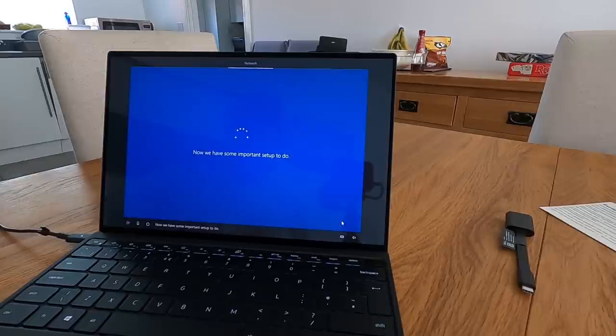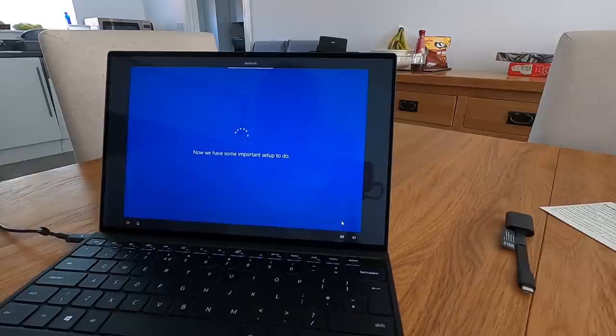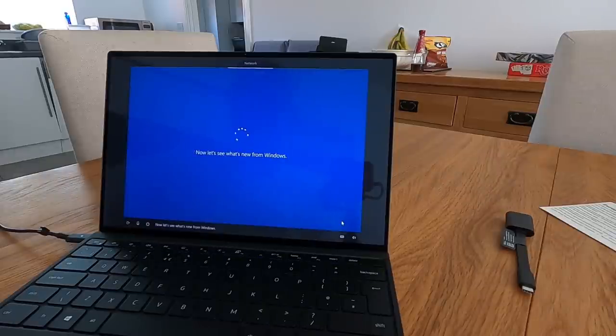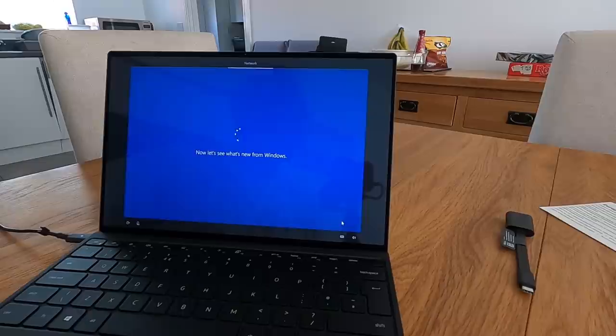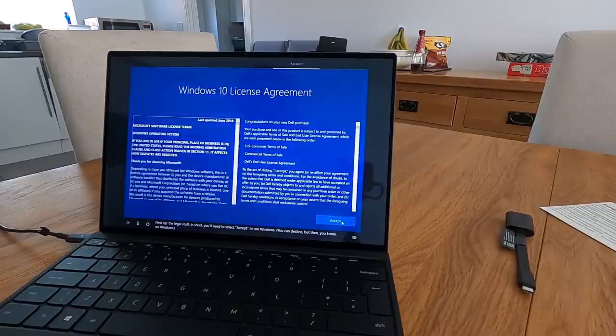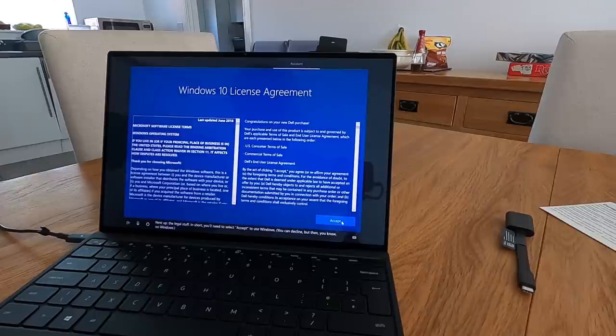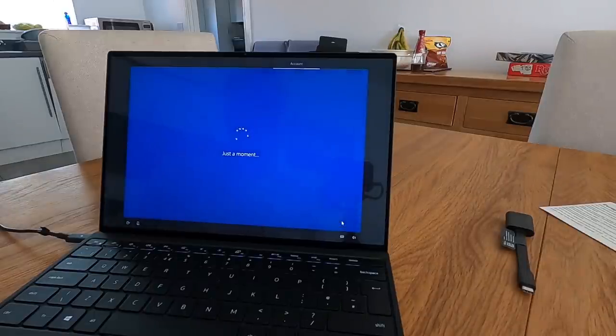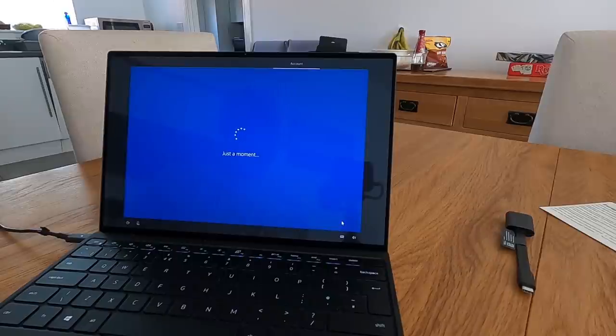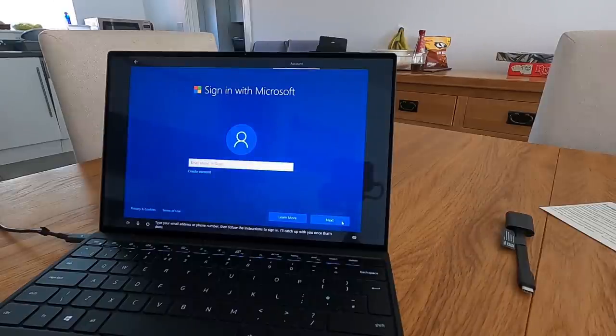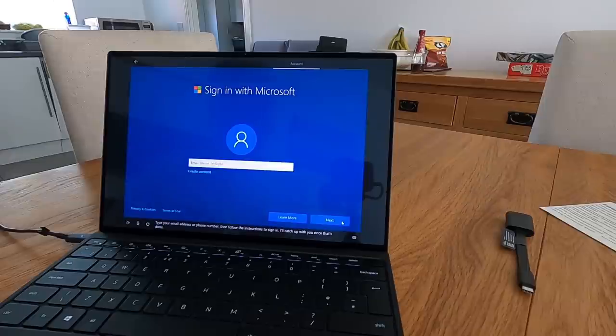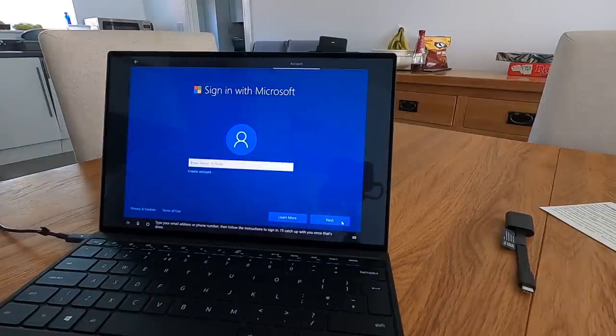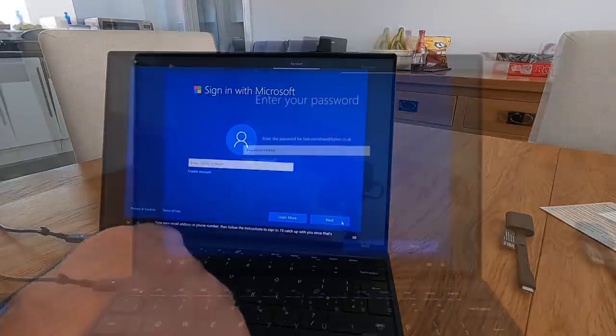Now we have some important setup to do. Now let's see what's new from Windows. Next up, the legal stuff. In short you'll need to select Accept to use Windows. Yeah, yeah. Type your email address or phone number then follow the instructions to sign in. I'll catch up with you once that's done.